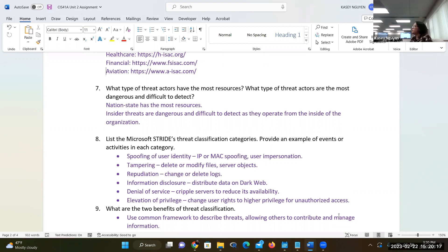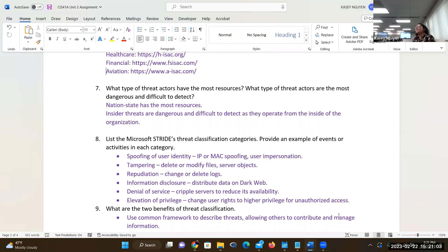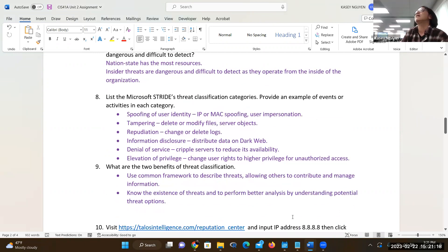Information disclosure: distribute data on the dark web — that's one example. It could be accidental too — people can attach the wrong file and send it with personal or healthcare information. Denial of service: we're familiar with this — attack servers to make it unavailable, ping them to death with tons of requests, or cut the actual cable. Elevation of privilege is a stage in the attack — once they're in, they need to elevate. When you perform your scan today, you'll see you can't do it as a regular user; you have to be root because you're accessing system-level files.